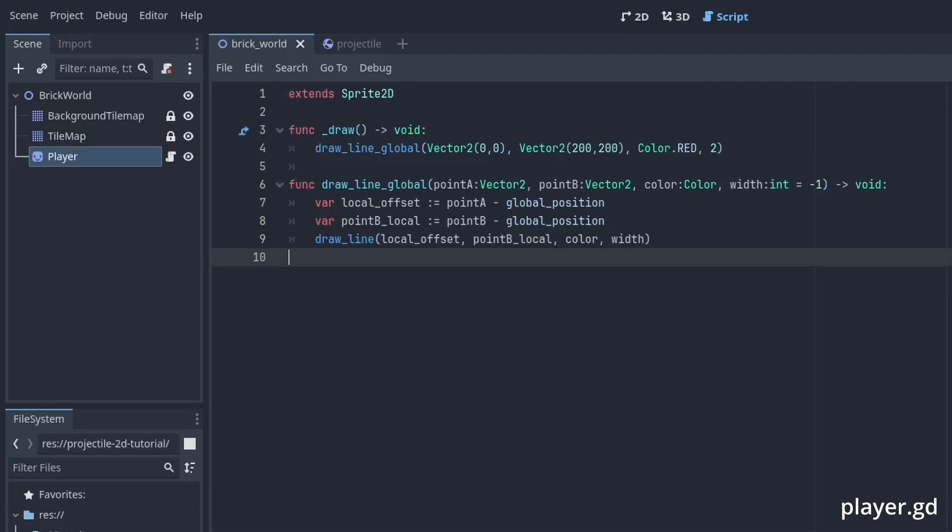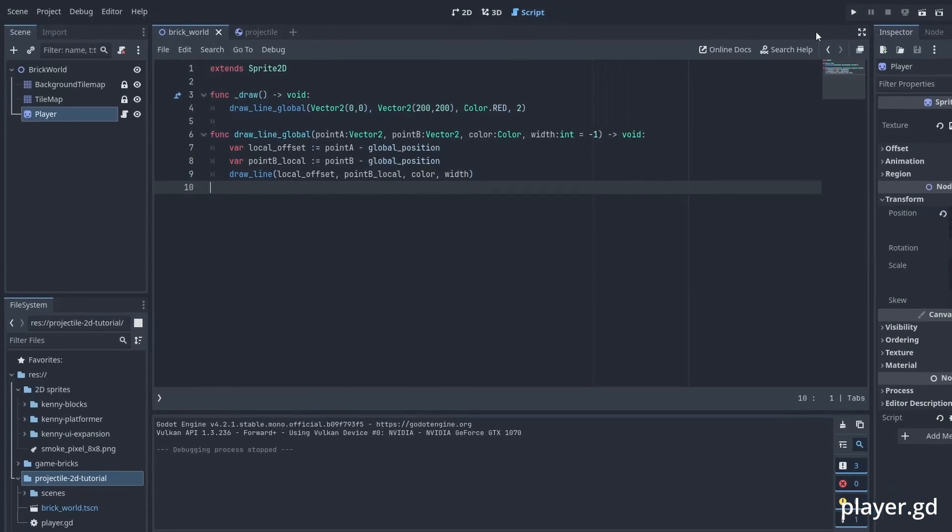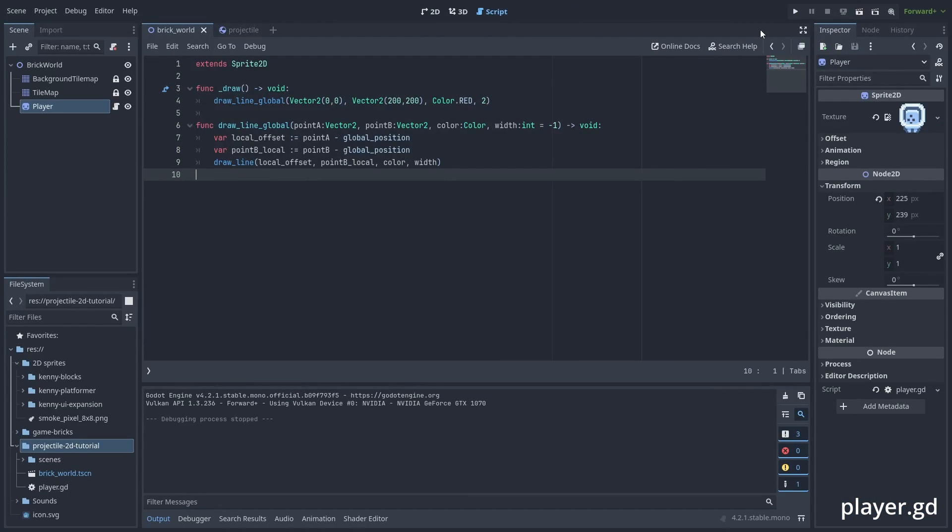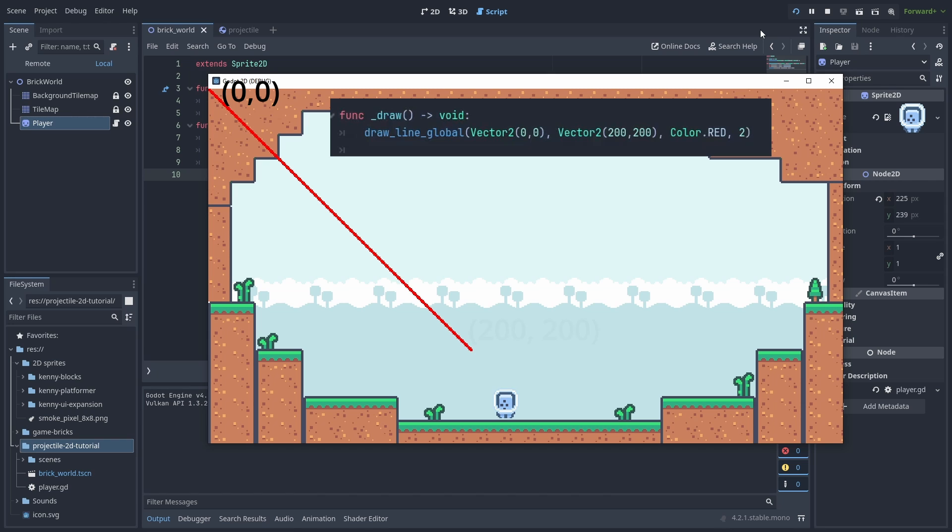Then we just need to call the drawLine with these new parameters. So in here now, we draw the line from the top right of the screen until the screen point 200, 200.